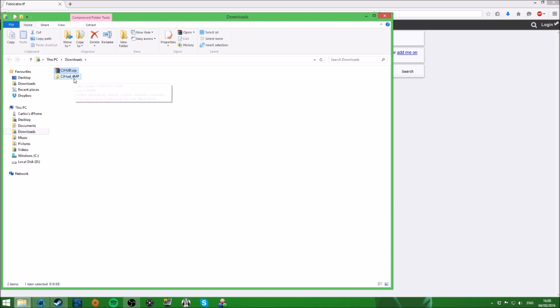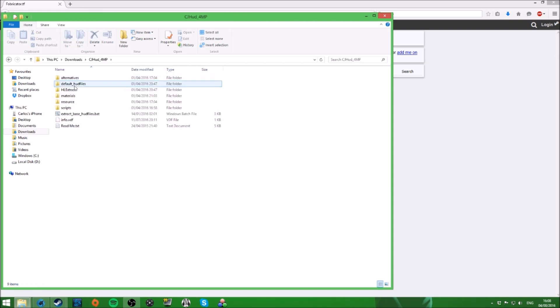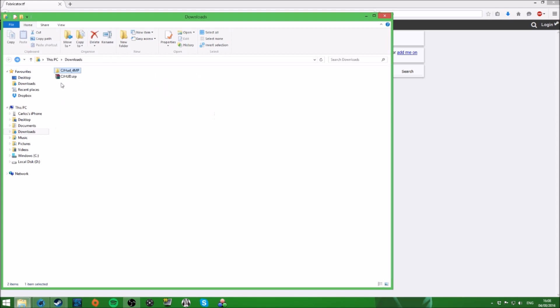Bam, there we go. cjhud 4MP. And if we look inside, it's got all of these different things, all of the different HUD files. Okay, but this is the folder that we need here.